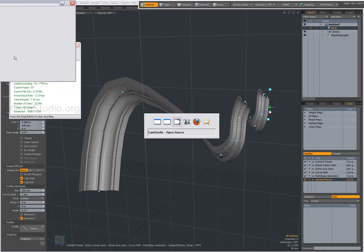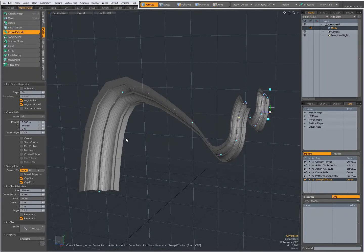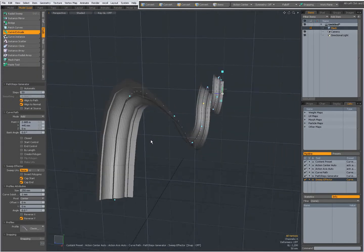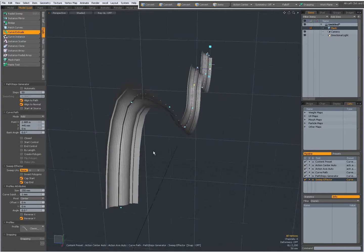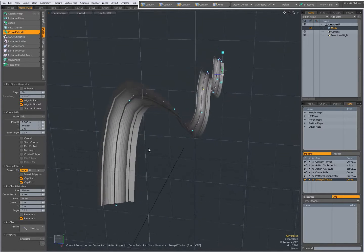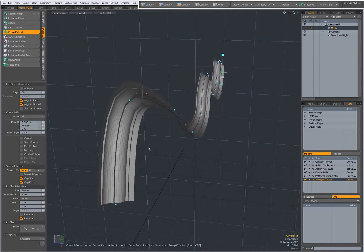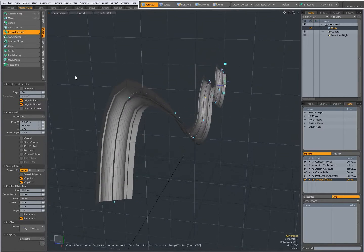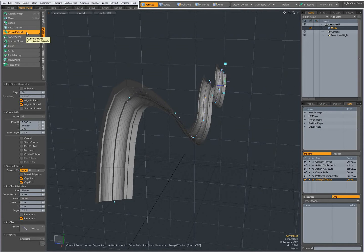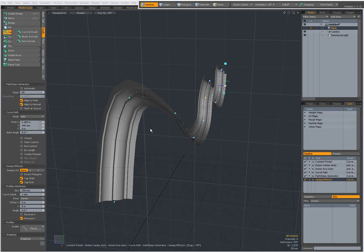Hey there, Dominic here. I wanted to clarify something from previous videos when I talked about Curve Extrude, Bezier Extrude and Pen Extrude in combination with a profile.